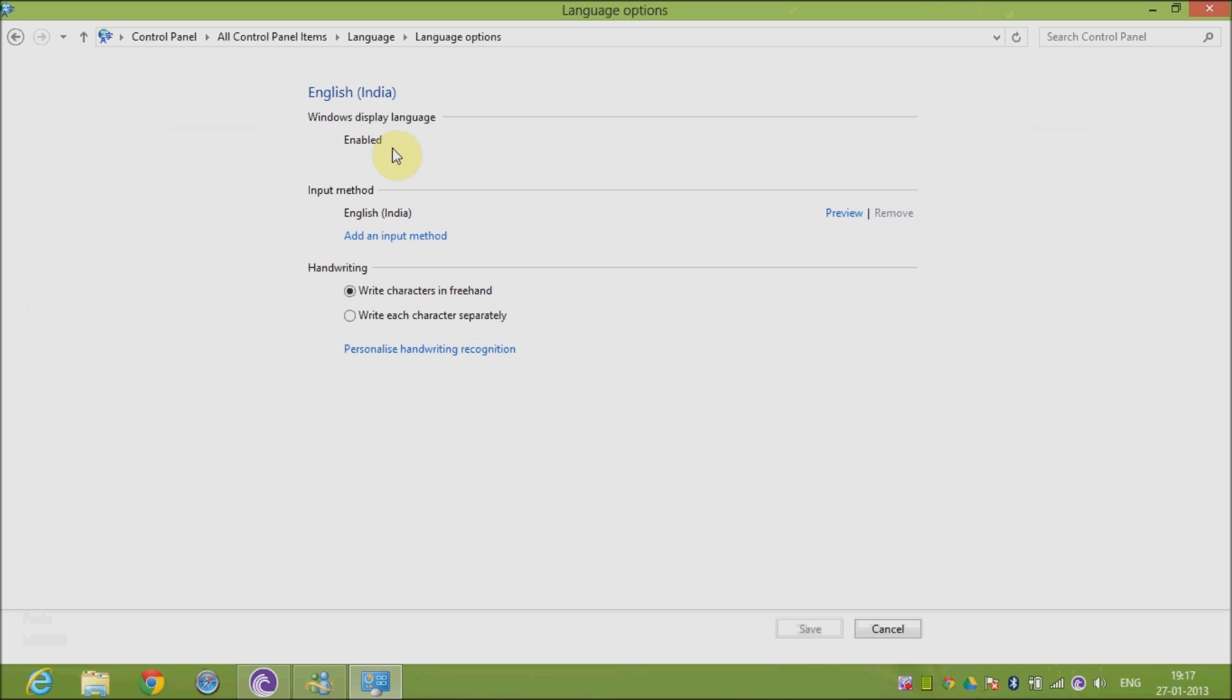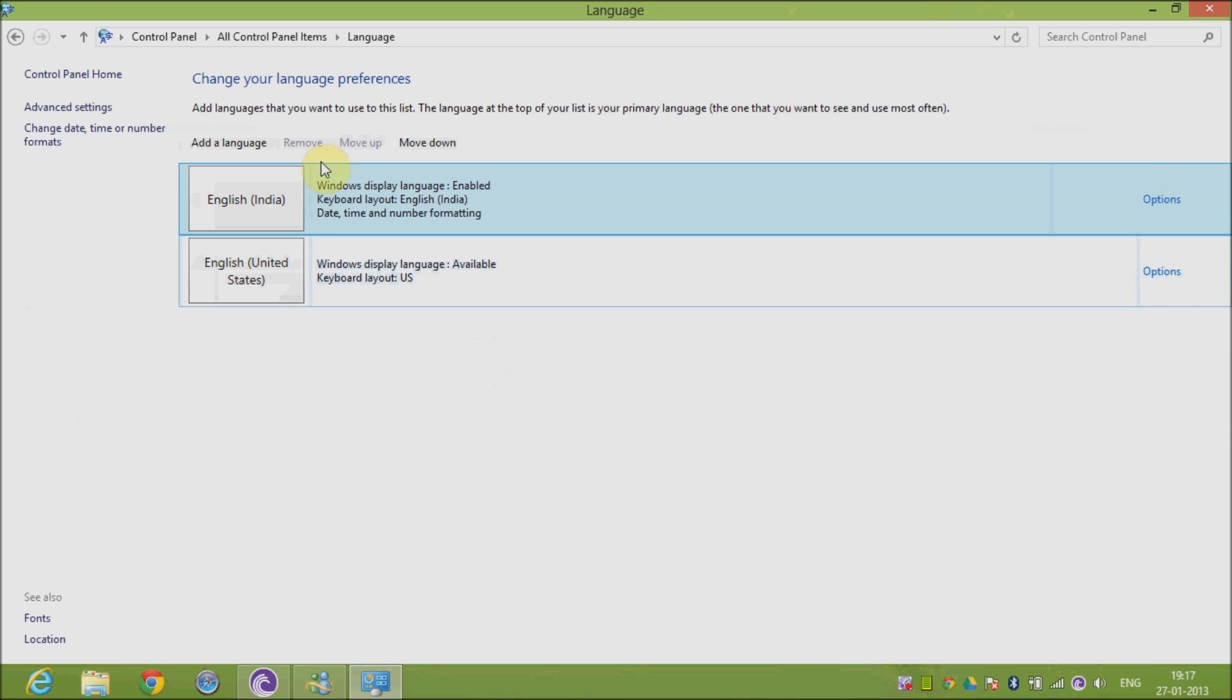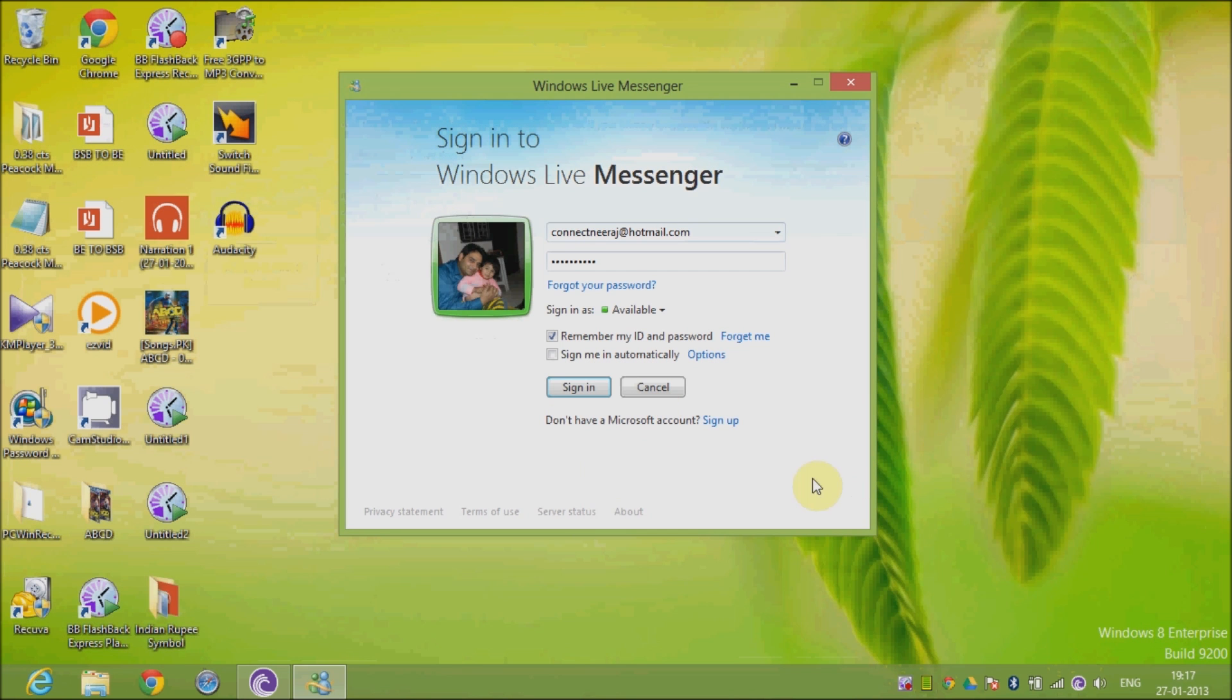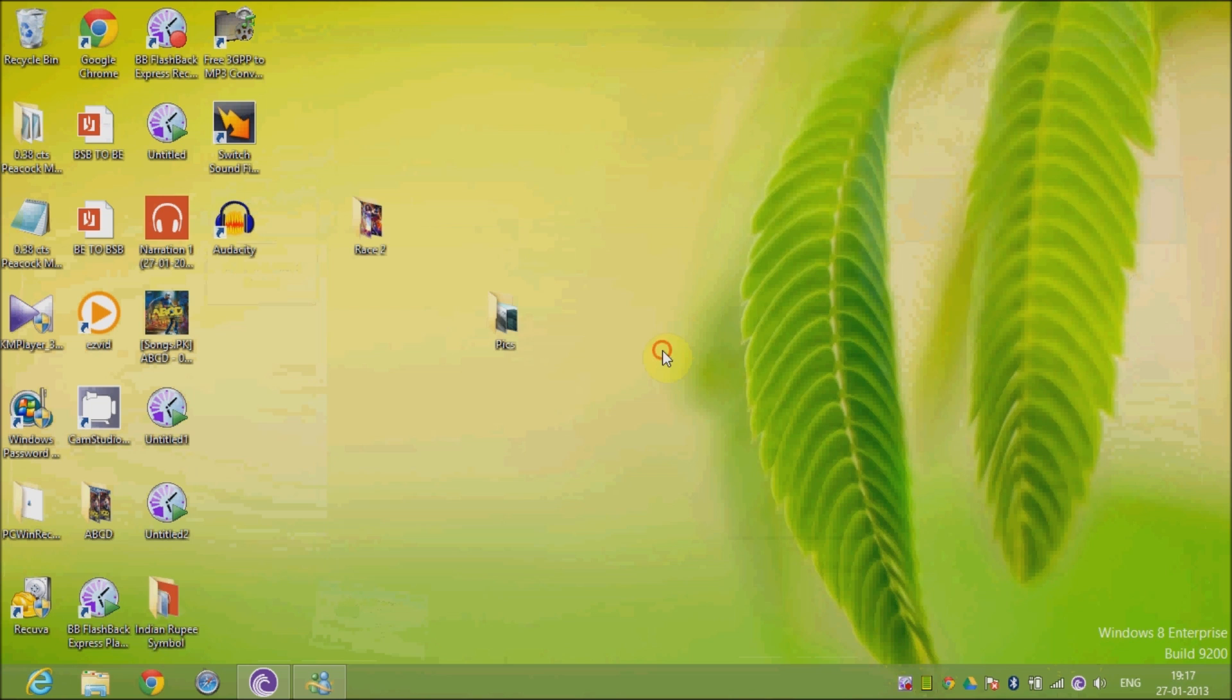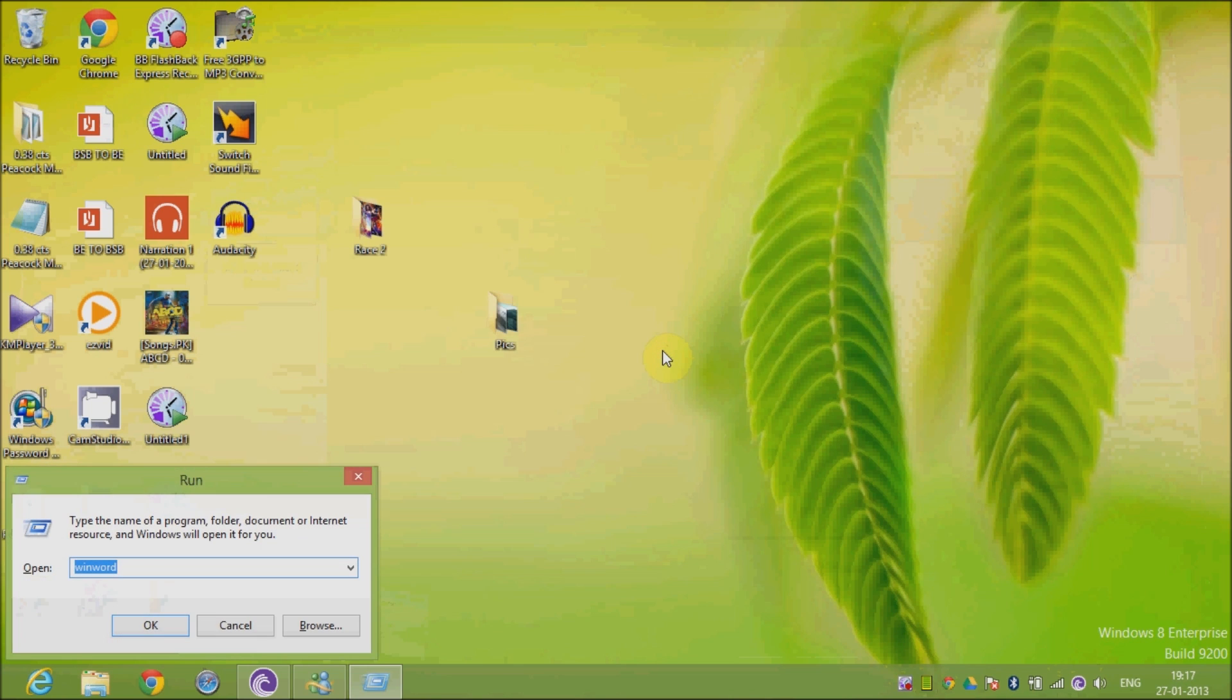might say that you need to download additional language support. In that case, you need to download it. Otherwise, go back, confirm that English India is the language, and click Close. Now you need to check it out